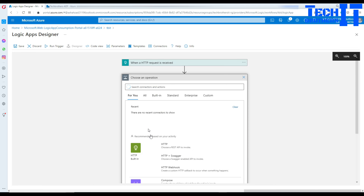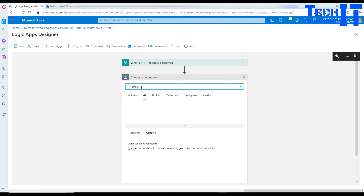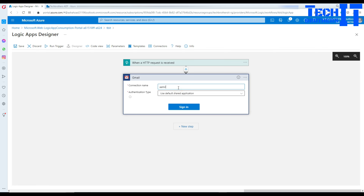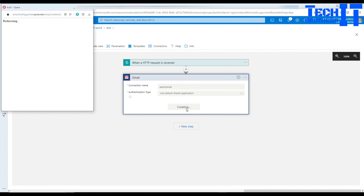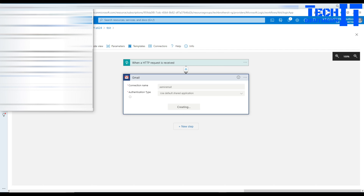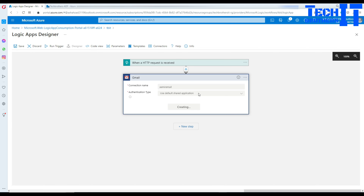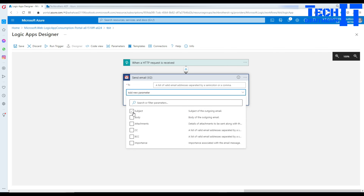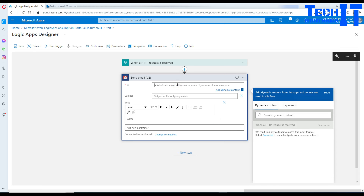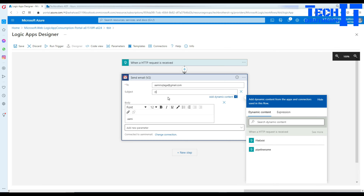The next step is setting up the email. Click Next Step and I'm going to use Gmail — you can use Outlook, there's no big difference. Select 'Send an email'. It will ask you to log into your account; go ahead and authorize it. Once logged in it asks for subject, body, and that's all I need — no attachment, CC, or BCC needed. Now I'll build the email: send to amir at gmail.com and set the subject as 'Status of Customer File in Blob Storage Input'.